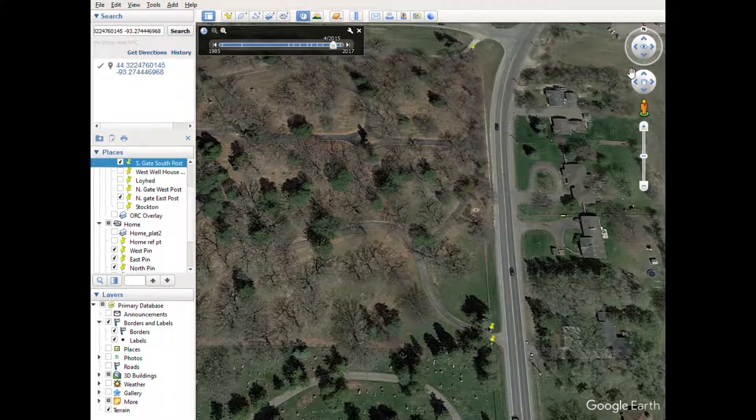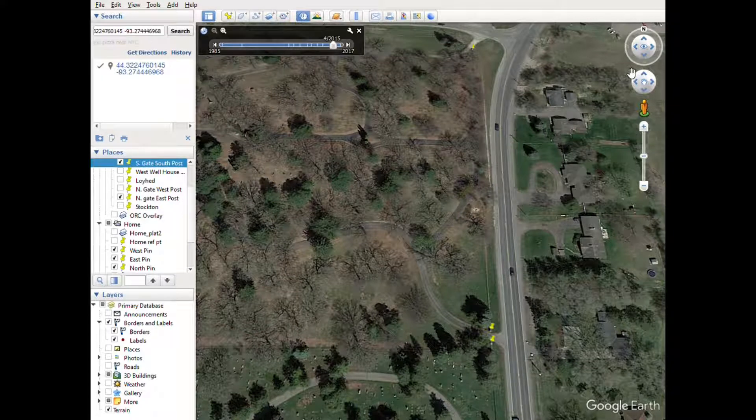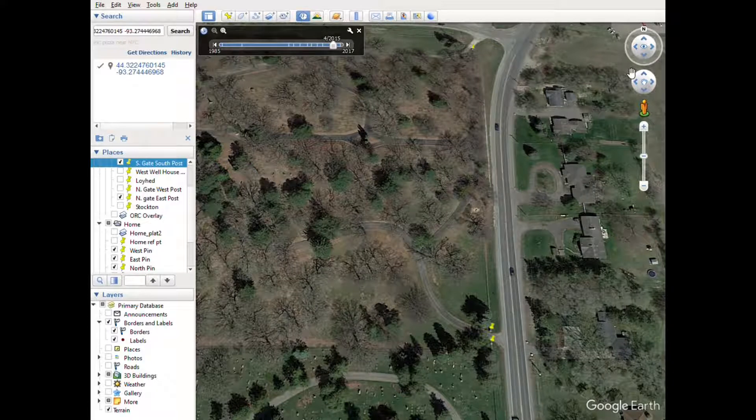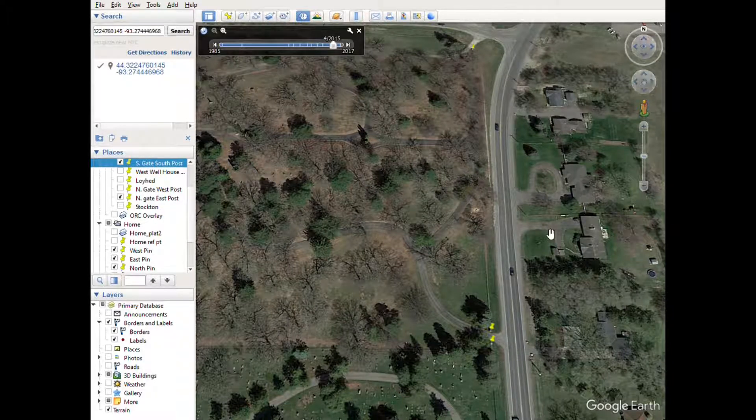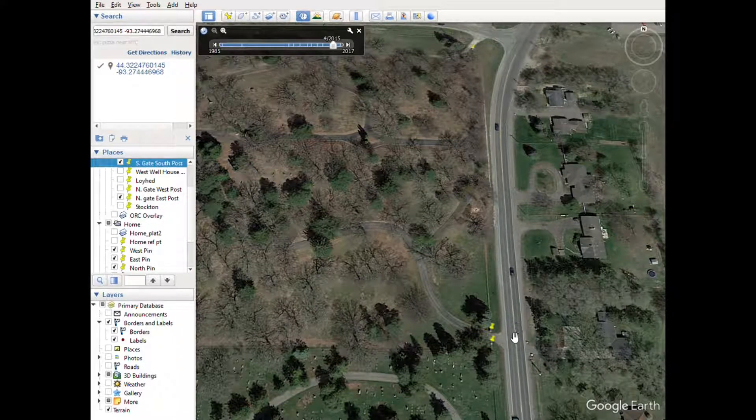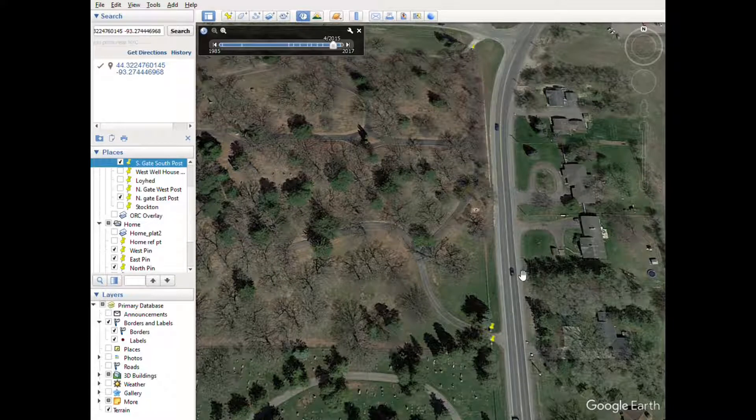All right, this is a follow-up on the accuracy of using Google Earth versus using the waypoint averaging function on a Garmin handheld device. So I went down to this base map on Google Earth Pro.